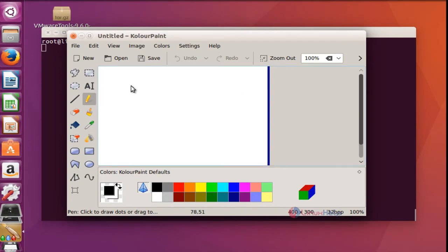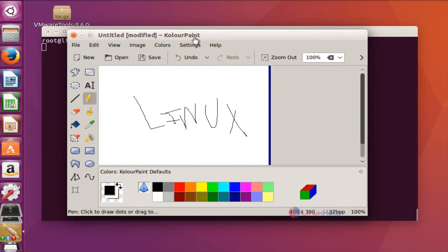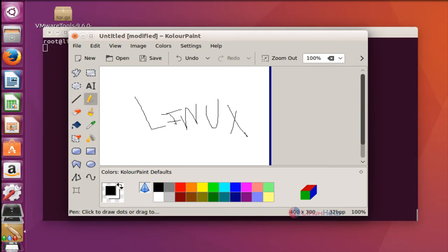If you want to do any painting activity you can draw here. Supporting tools and coloring options are available. For example, I am going to select the pencil option and write 'Linux'. Here I have written Linux in this painting tool. This is the method to install Color Paint in Ubuntu 16.04.